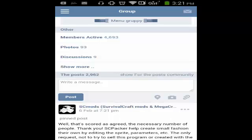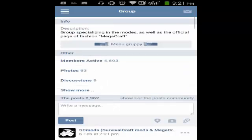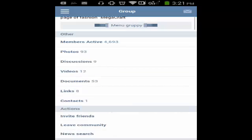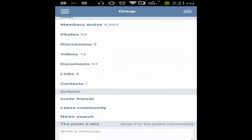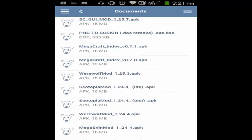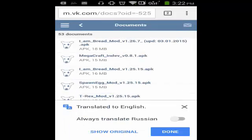Once you're here, all you have to do is go somewhere here — tap 'Show More' and then you will have Documents. There are 53 documents so far for this group. You can find here all the mods for SurvivorCraft. The latest one is the I Am Bread Mod, which is for version 1.26 of SurvivorCraft.